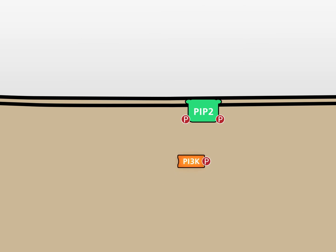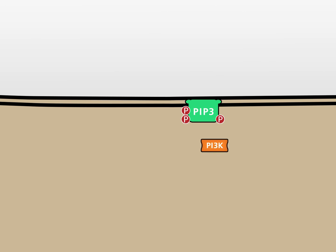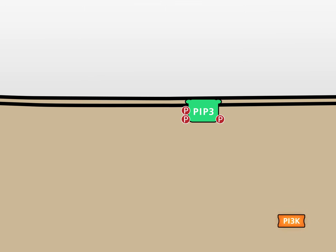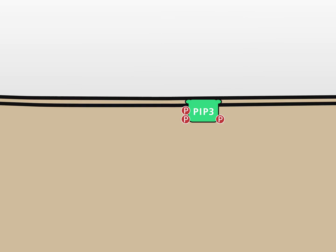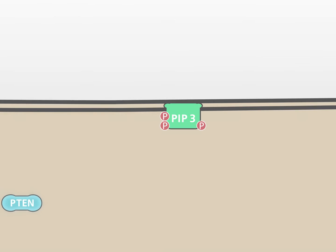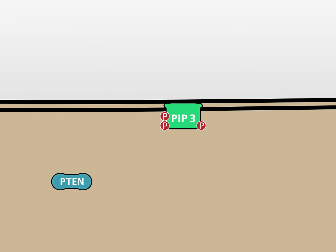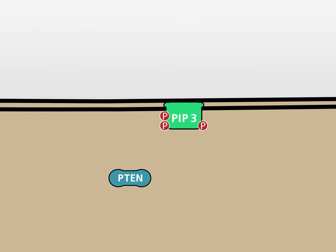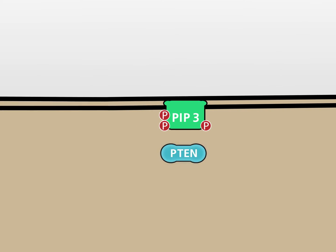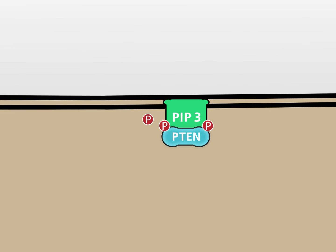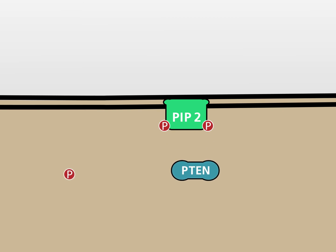PI3 kinase generates PIP3 from PIP2. As an antagonist of PI3 kinase, the phosphatase PTEN can hydrolyze the phosphate group in position 3 to generate PIP2.